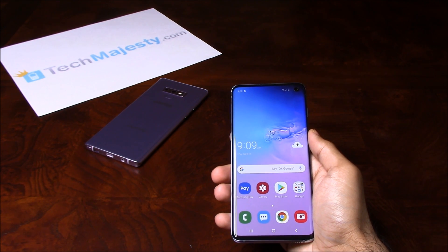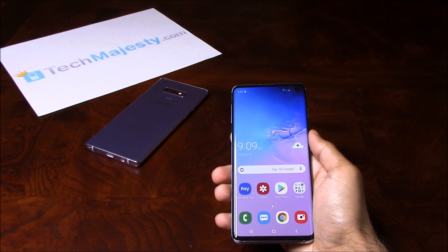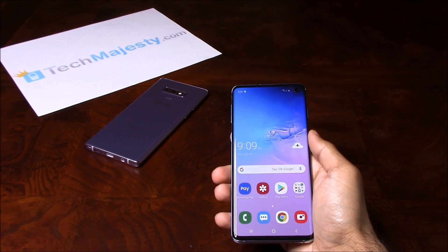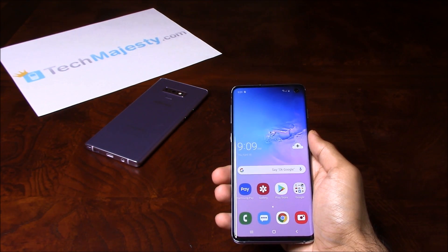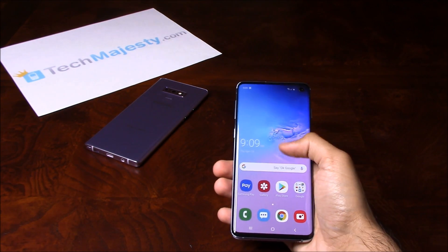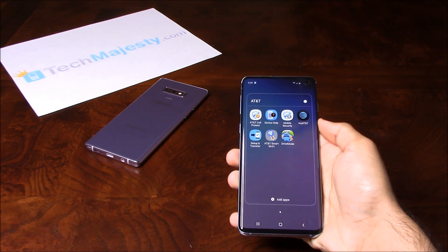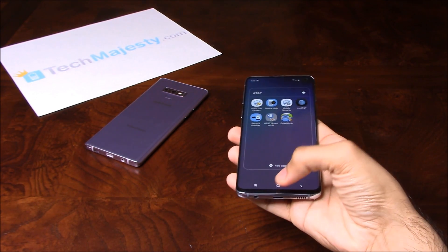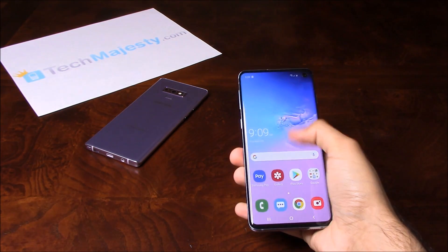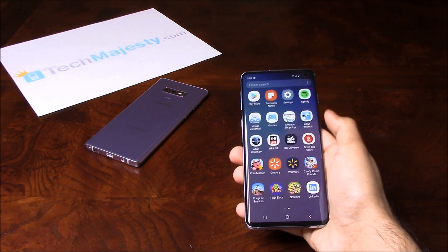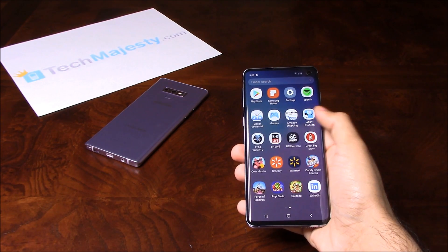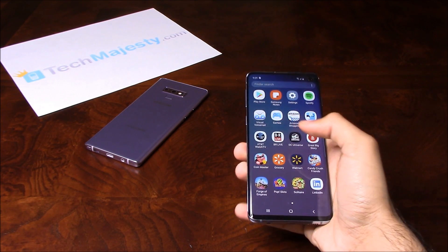Bloatware is the carrier branding on your phone. For example, this phone is AT&T branded and you'll see AT&T's apps in various places throughout the phone — there's the AT&T app folder right here, and then there's the AT&T app here and here.